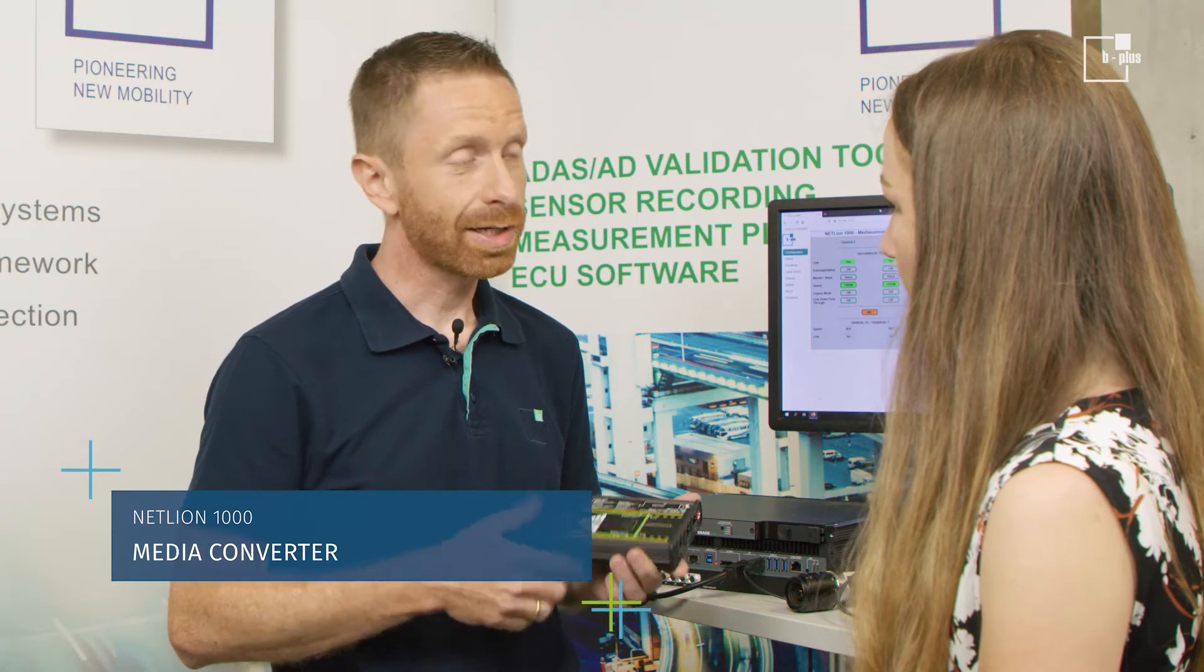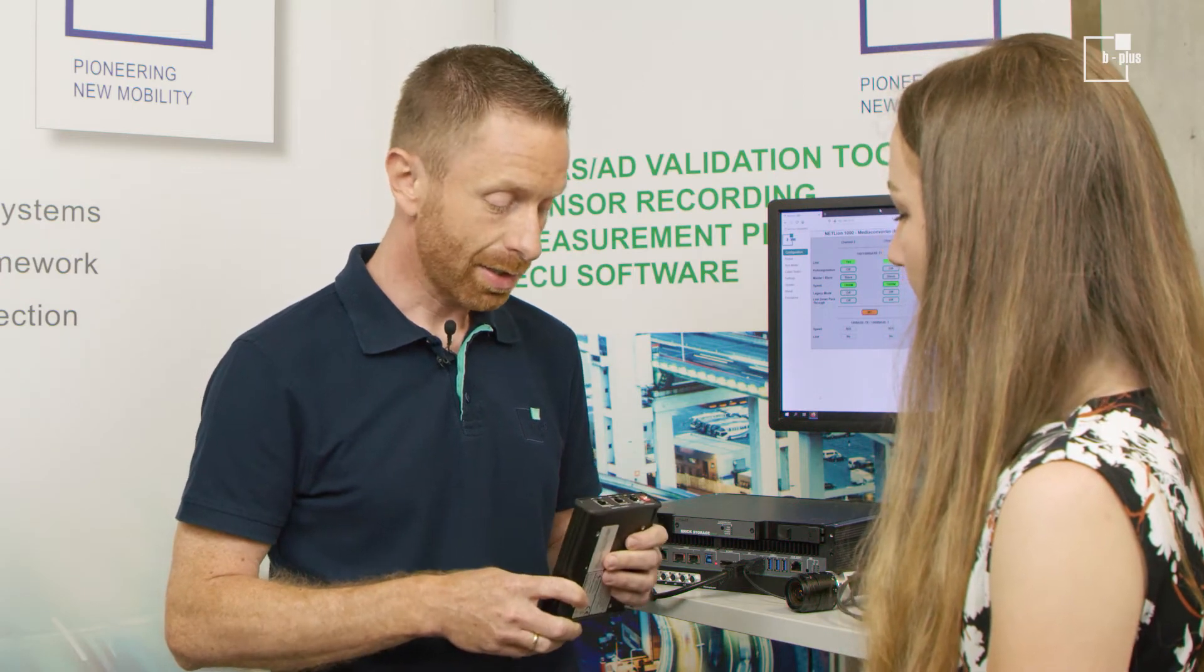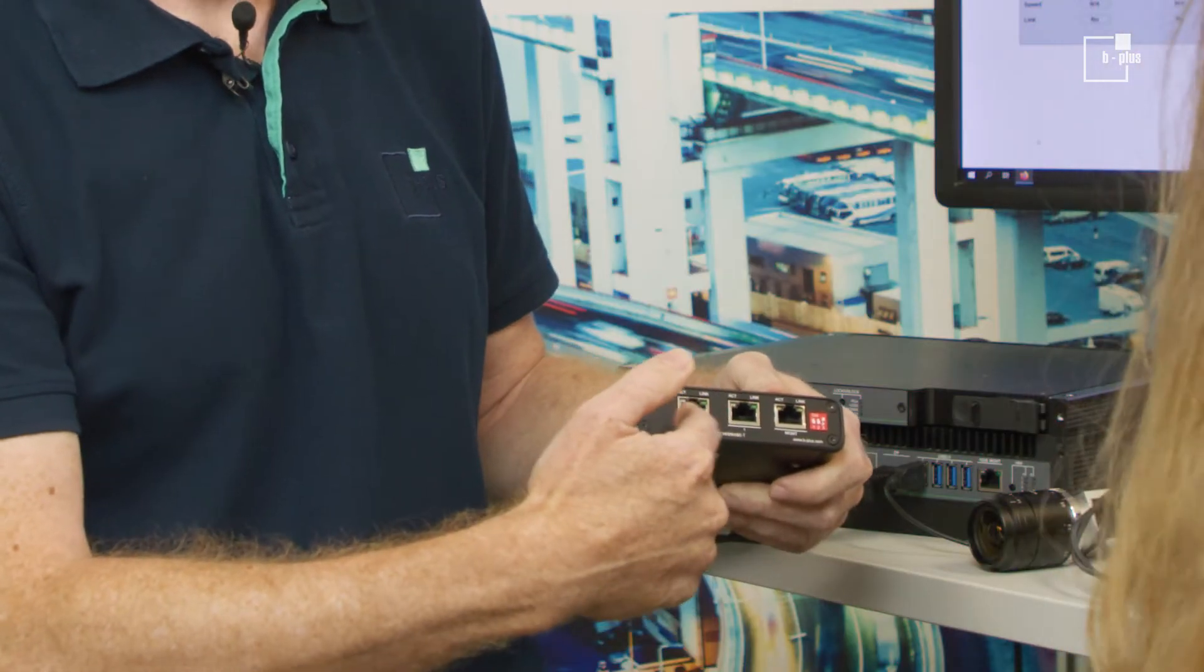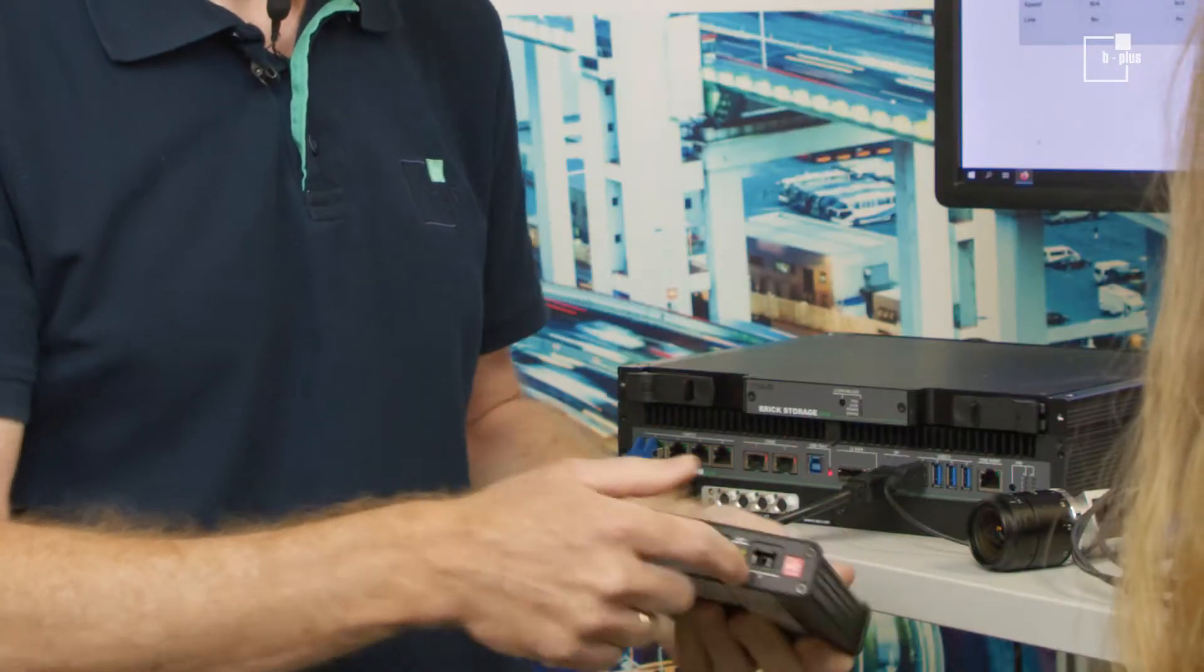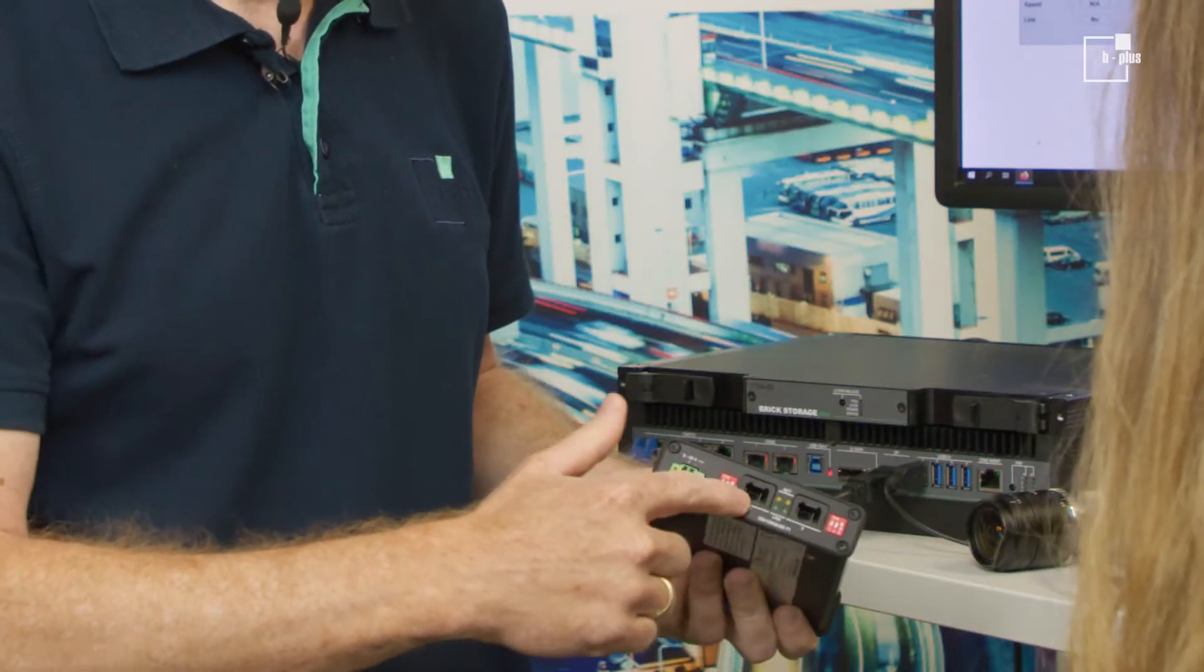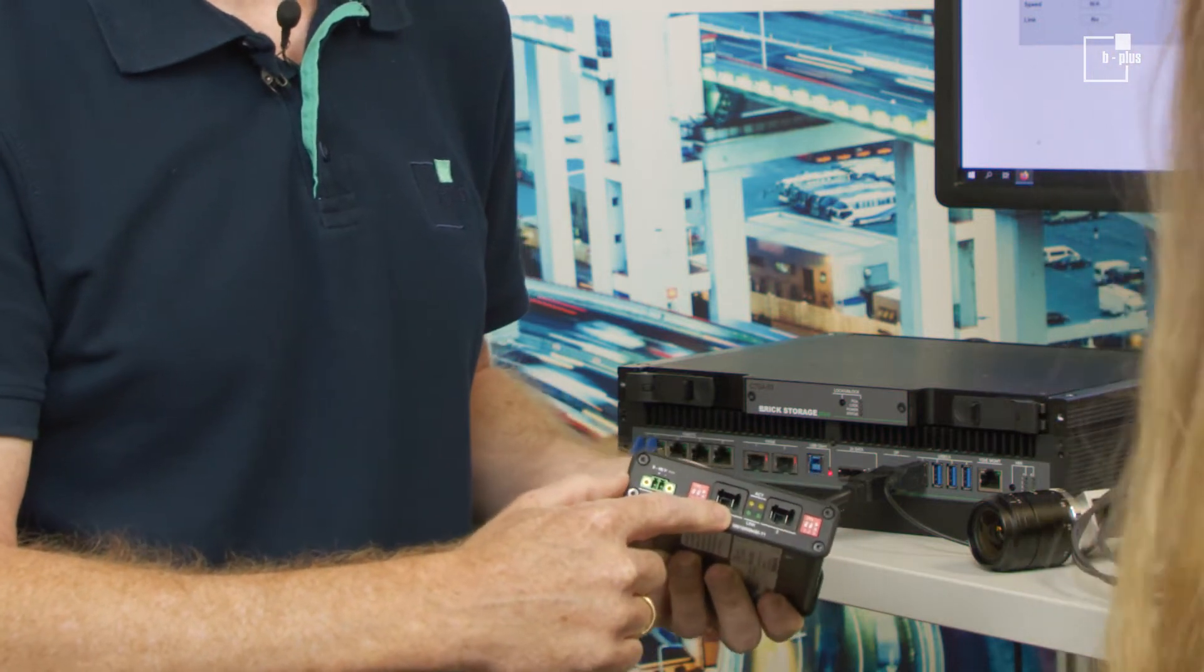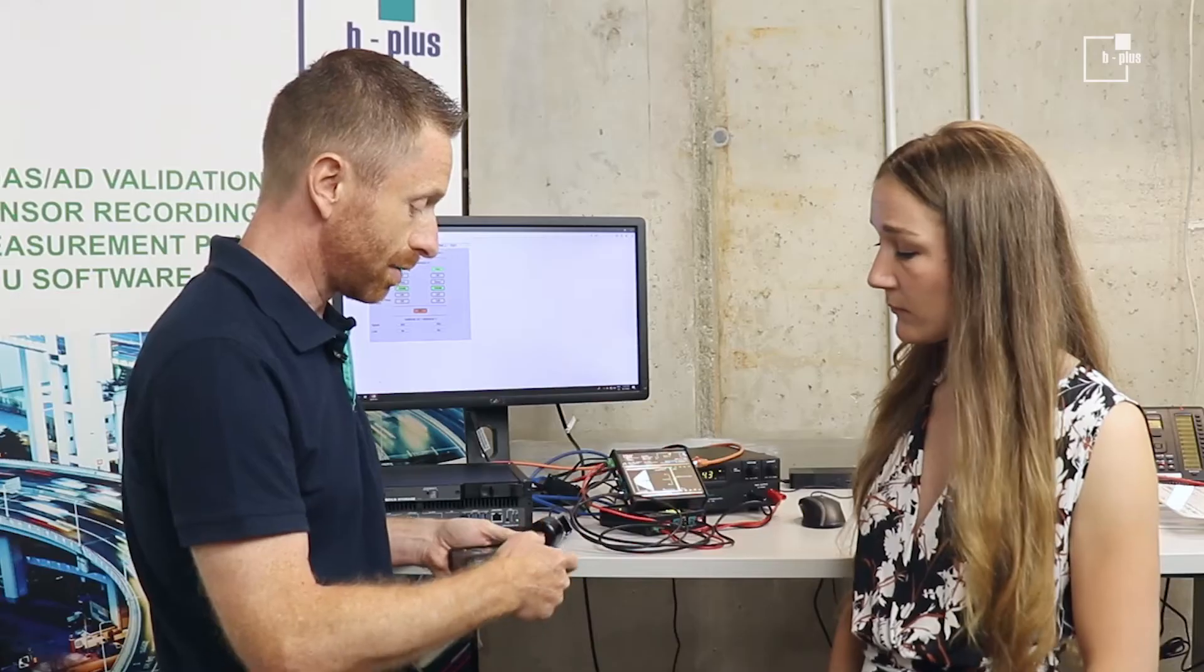The first feature I would like to show you is the media converter. Media converter means it connects the world of standard Ethernet with automotive Ethernet. In our case, you see here the typical connector interfaces of standard Ethernet, as you know it from PCs. And on the other side, you see the automotive Ethernet interfaces of the NetLine.